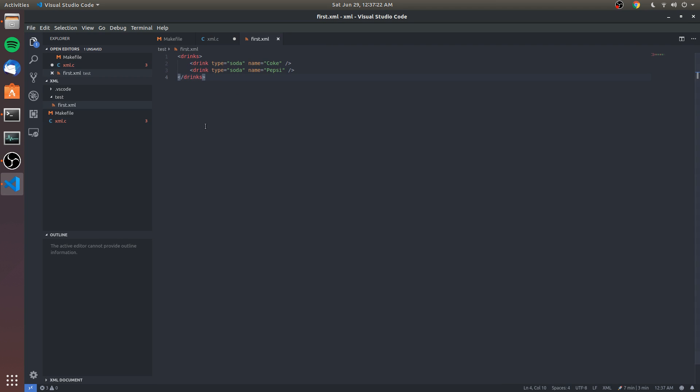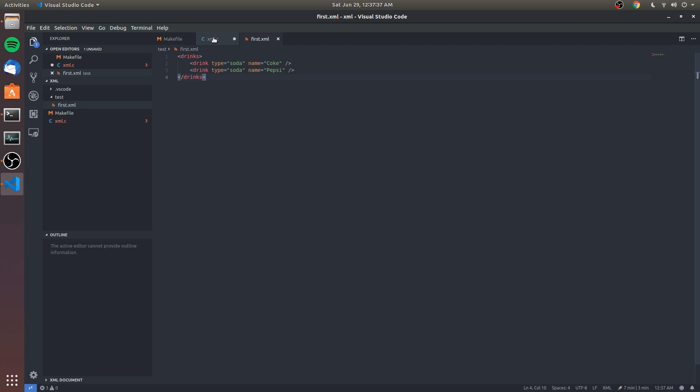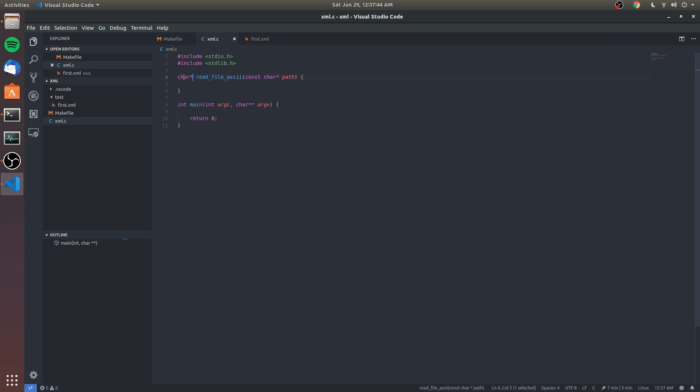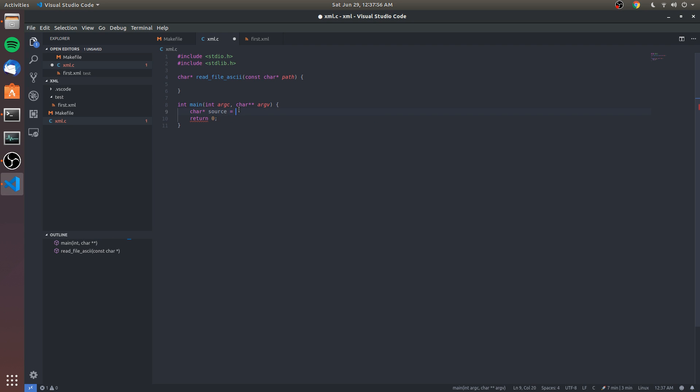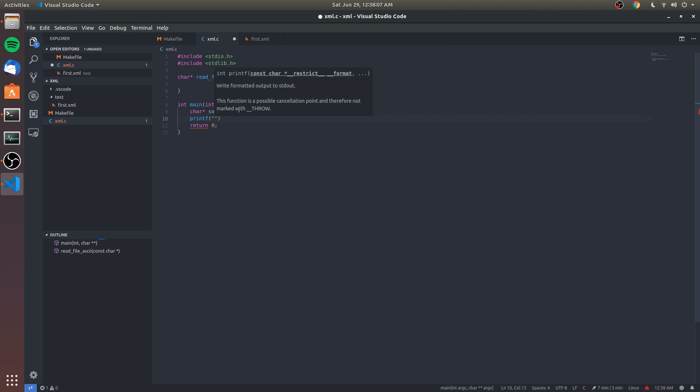which is what this is. This isn't like a standard XML file but it's just an example for now. We just need something to read right now. We're gonna be returning the text that we load and we need a path to that file, so we will pass that in. In main we're gonna get source = read_file_ascii and pass in 'test/first.xml'.